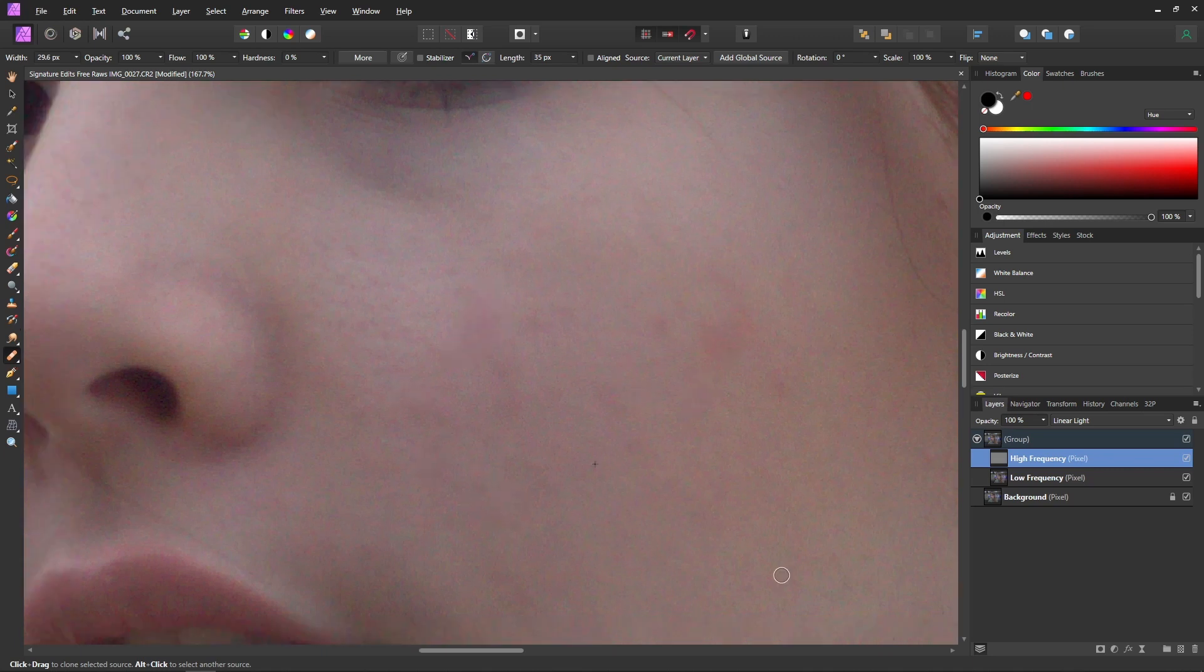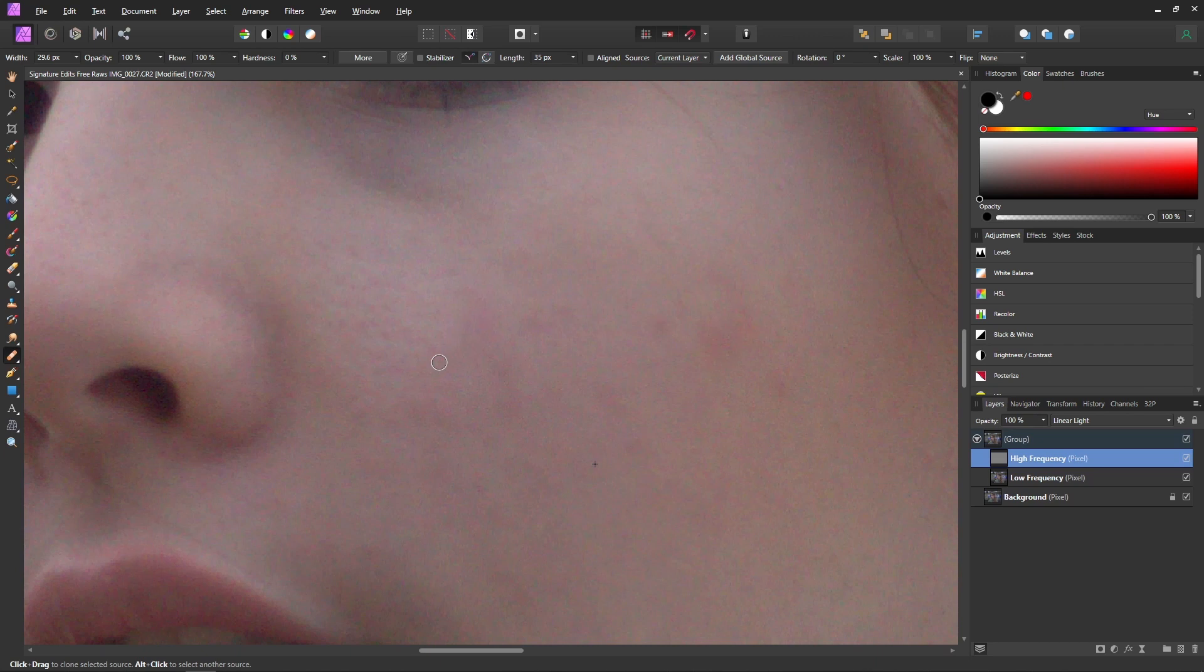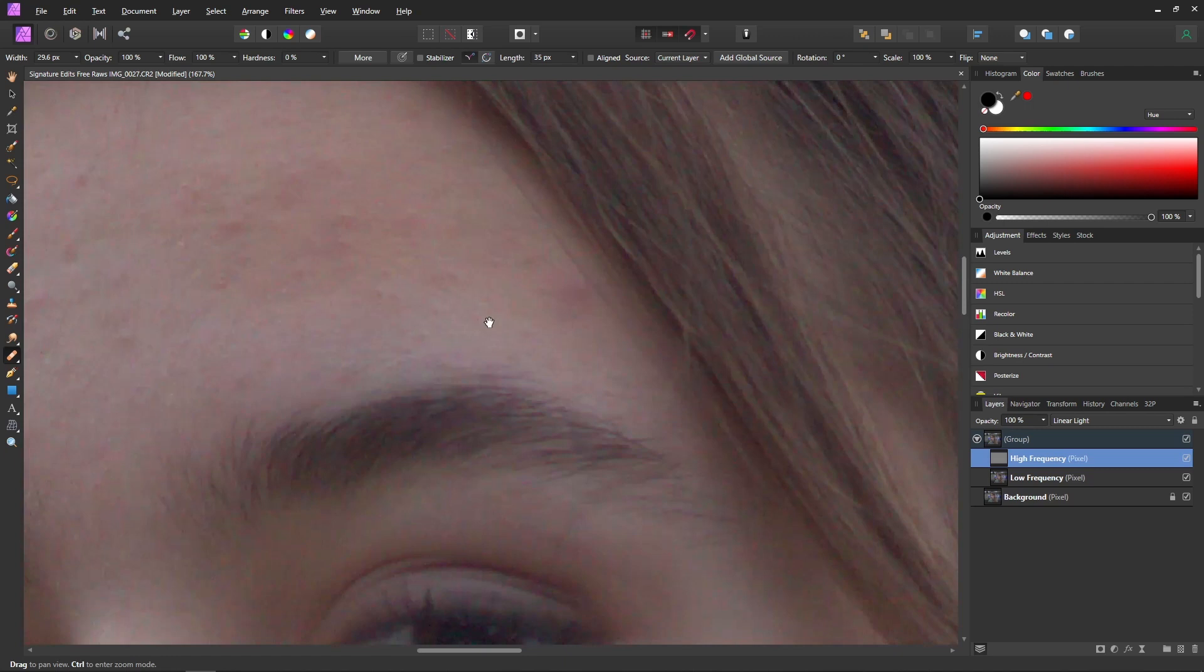Now a quick tip when you're doing this is that you always want to make sure that your selection is close to the blemish that you're trying to remove because if you select something that's on like a different part of the face the texture might be a little bit different and you might be able to tell that because it won't blend as well. So you just want to make sure you're selecting something pretty close to the blemish that you're trying to remove.